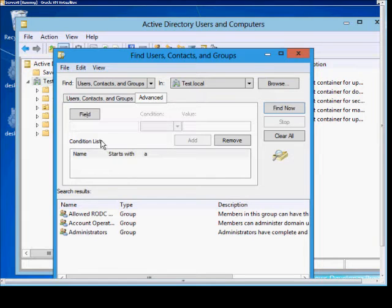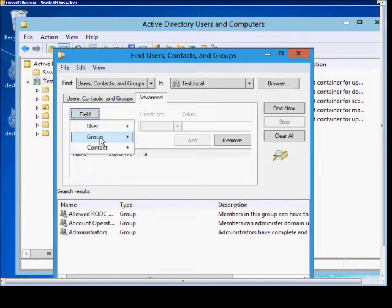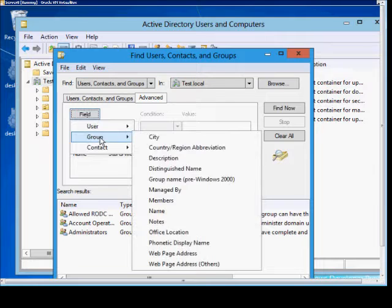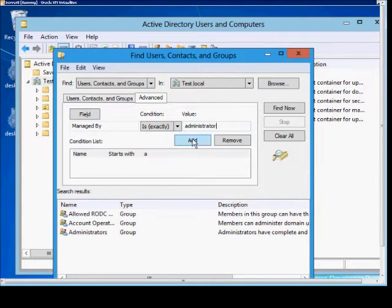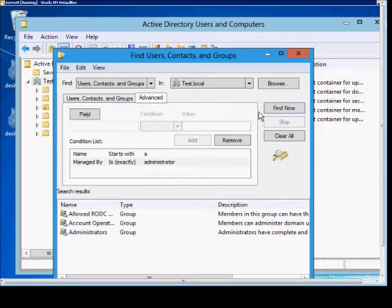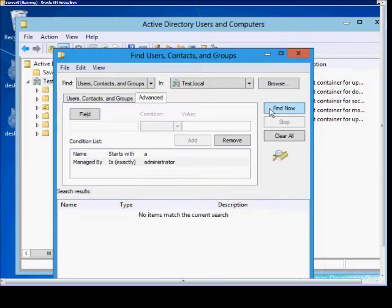We can also add additional options. Click Field, then Group. You can say Managed By is exactly, and we'll just type in Administrator. Click Add, then Find Now. And we see the Administrator is not managing any particular groups.